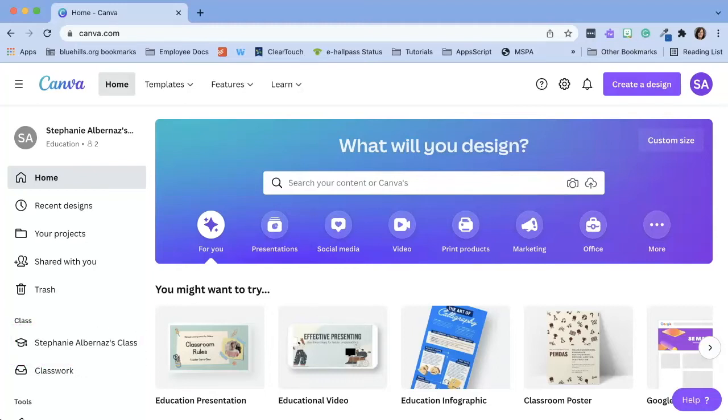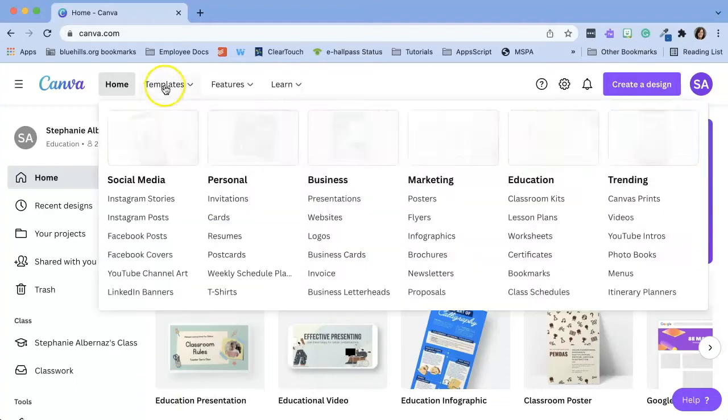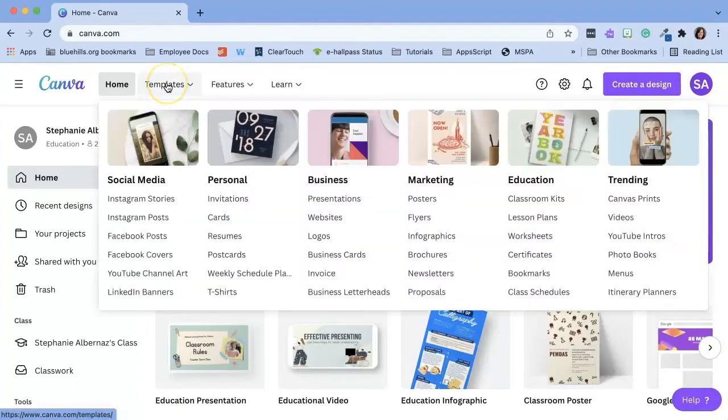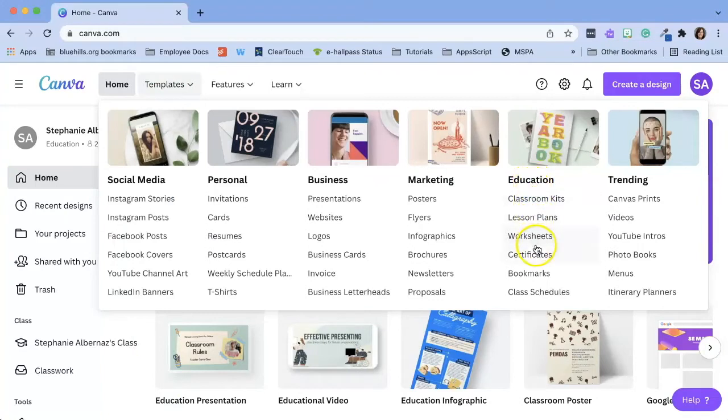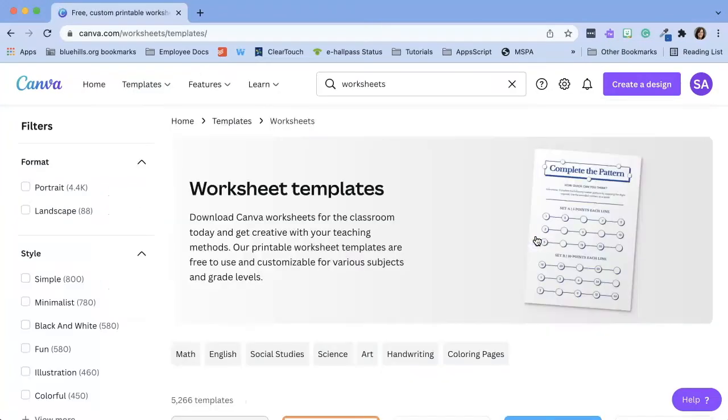One of the many template options Canva offers educators are worksheets. There are several ways that you can access worksheets. My favorite way is to hover over templates at the top where it says education, click worksheets.